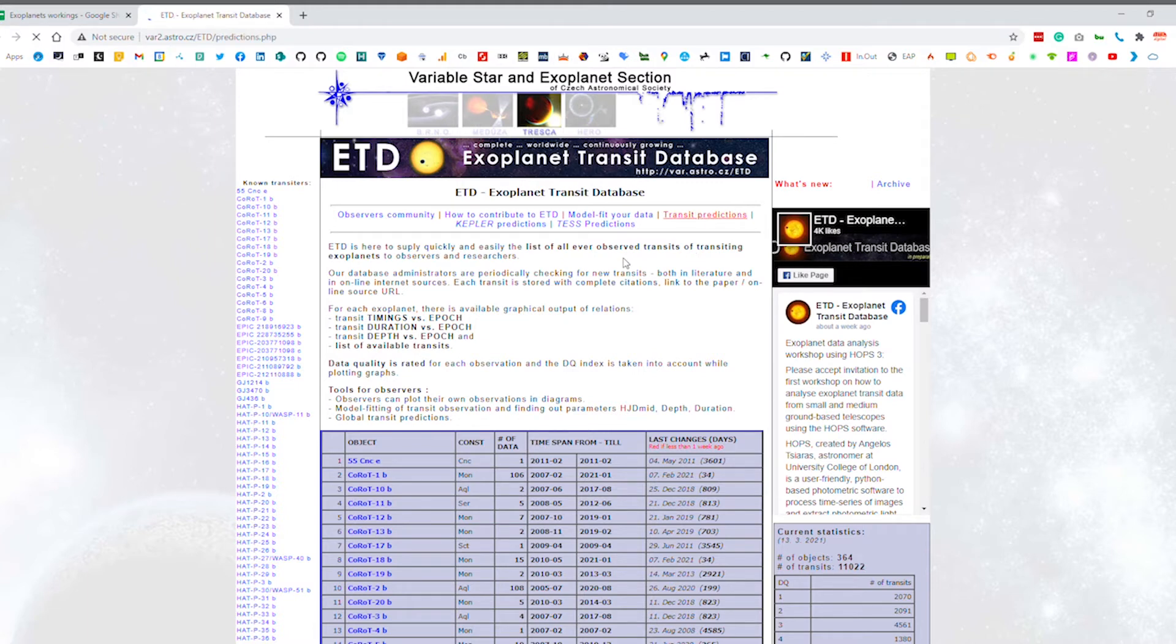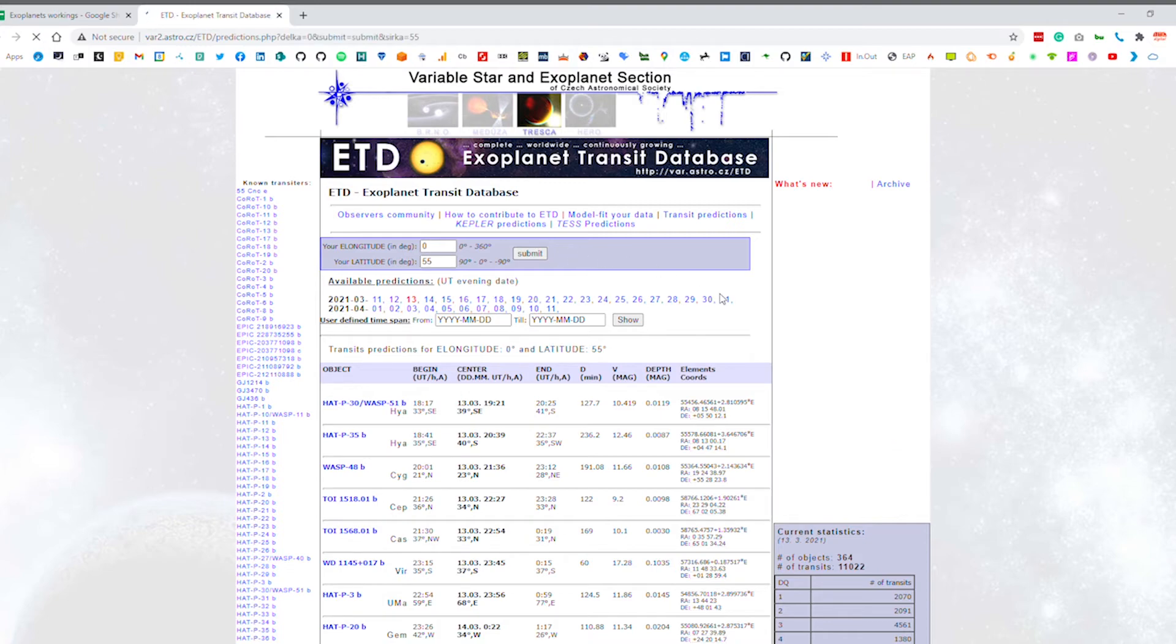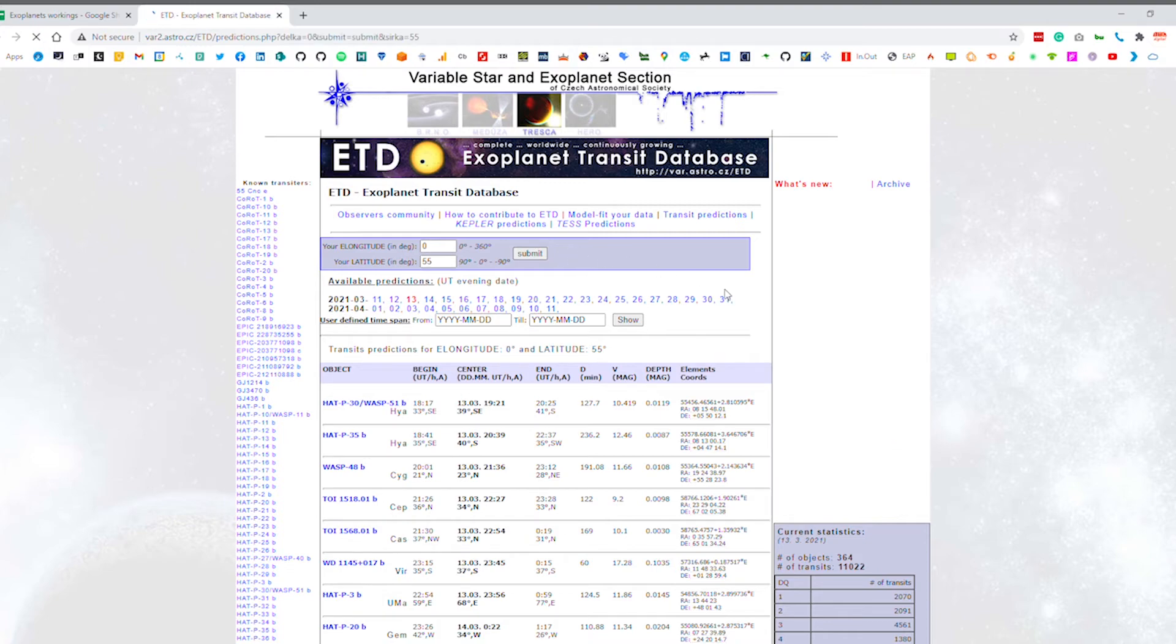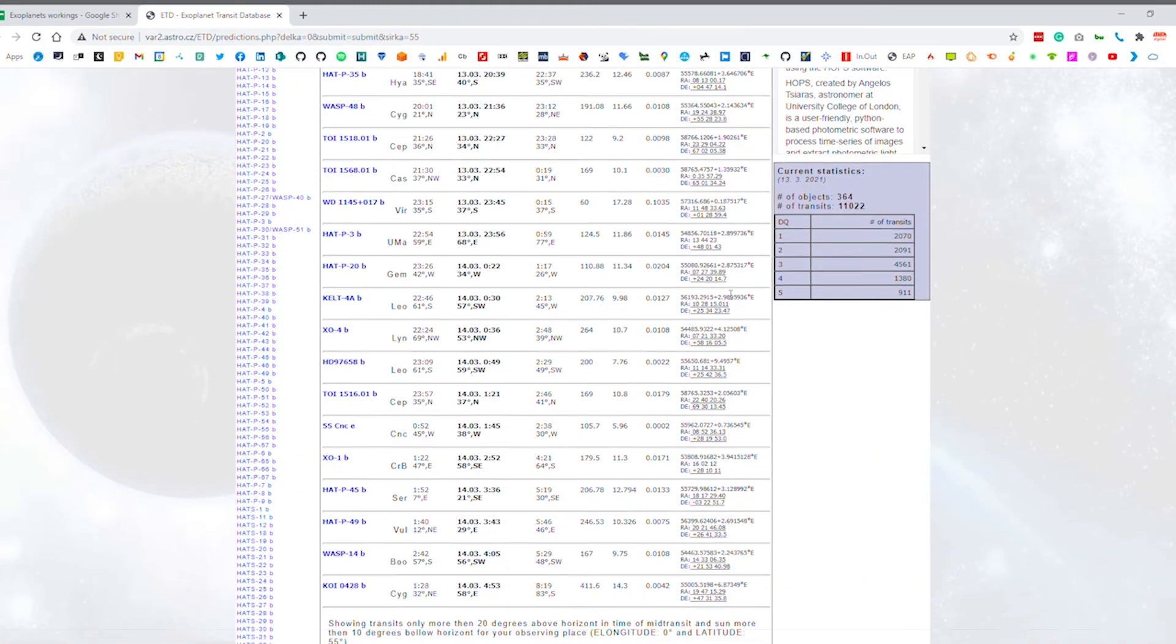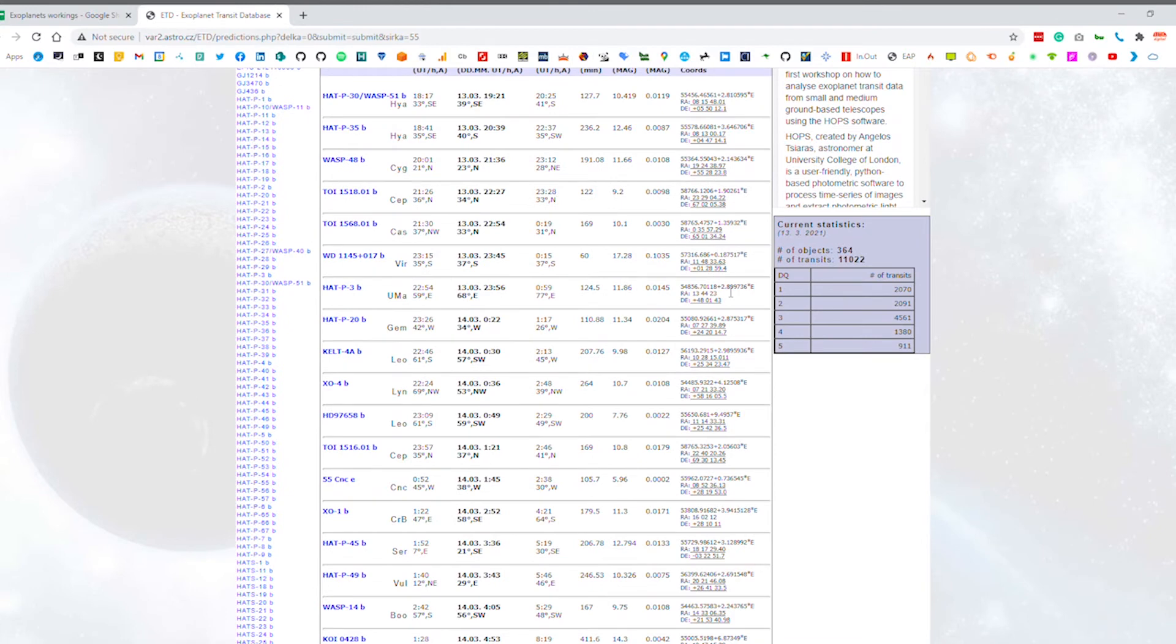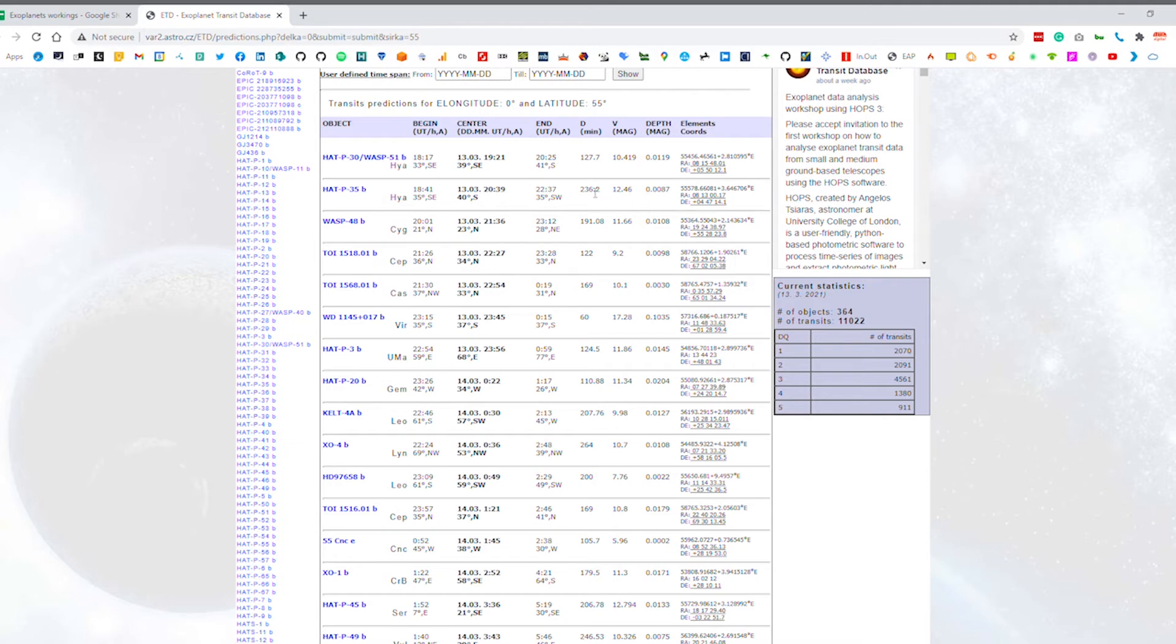All you need to do is put in your latitude and longitude, pick a date, and then it comes up with a nice grid of all the different planets that are available. It tells you the name of the star, the constellation that it's in, and lots of information. The important things for us are how long does this transit take, what's the magnitude of the star, what's the difference in magnitude which is the depth column, and also things like the time and coordinates.